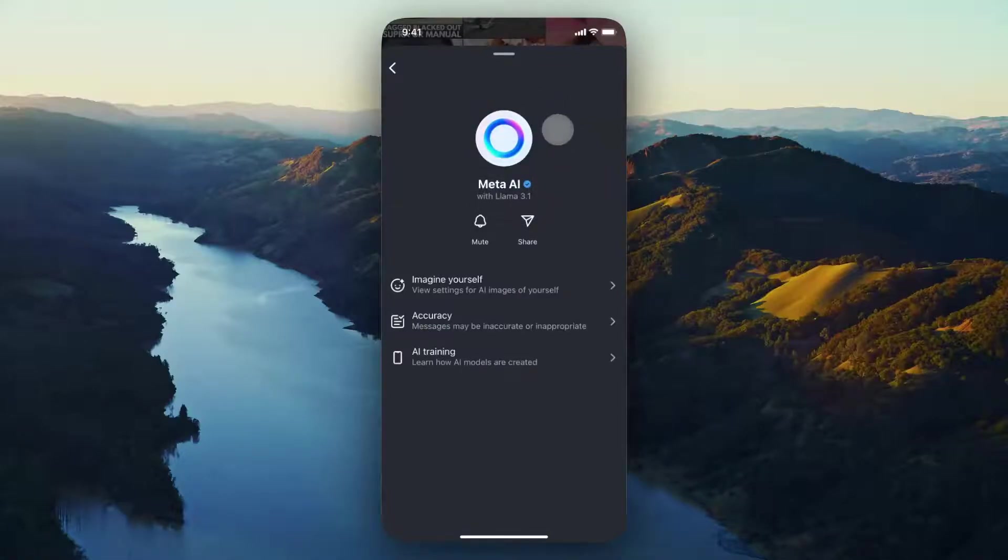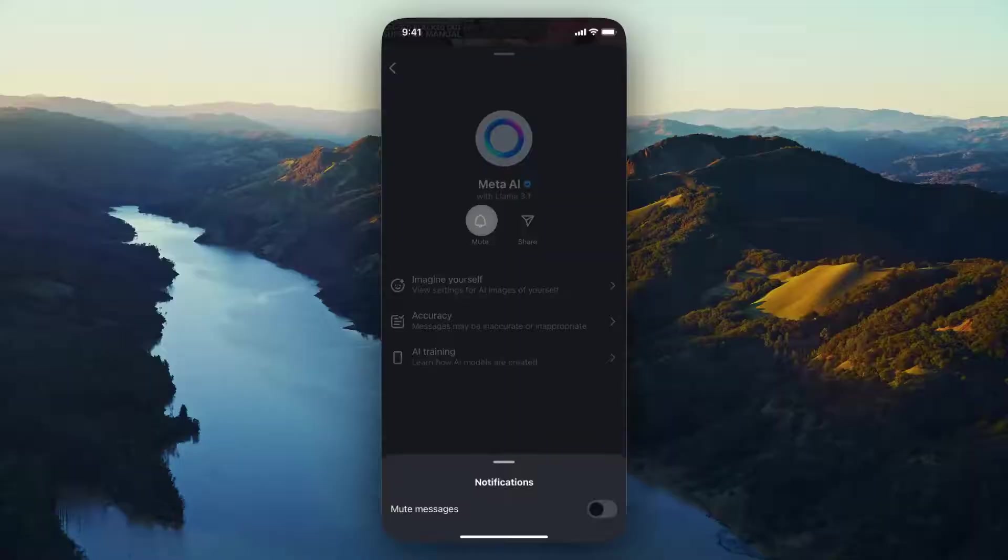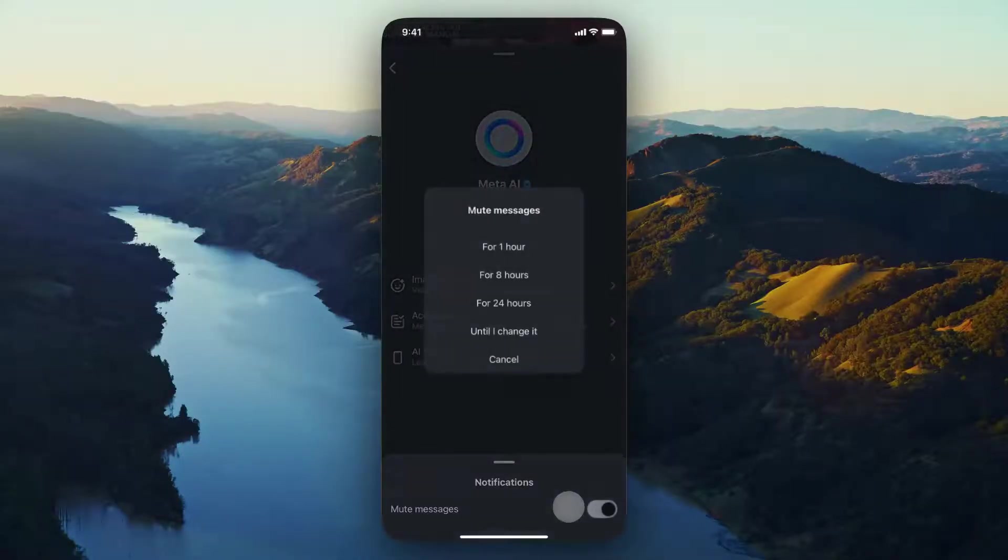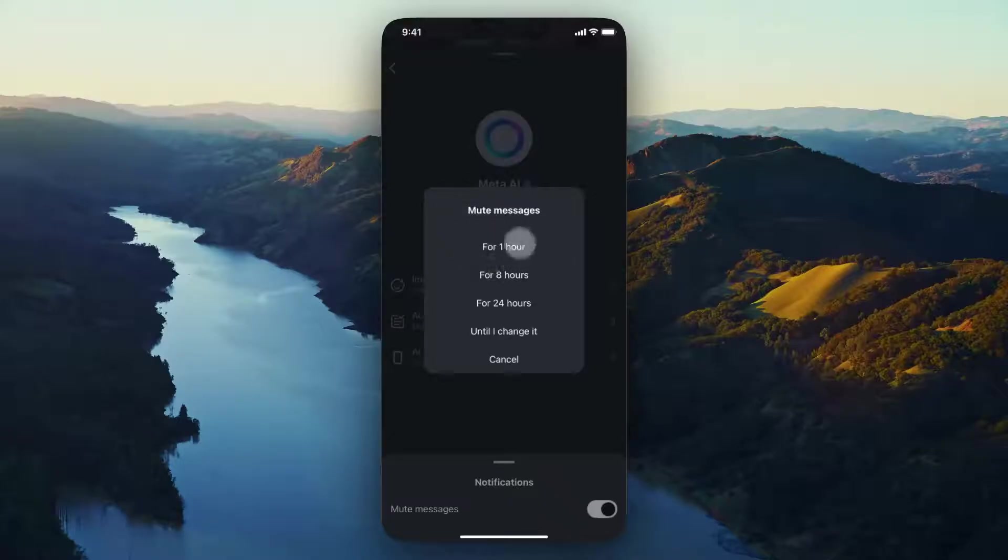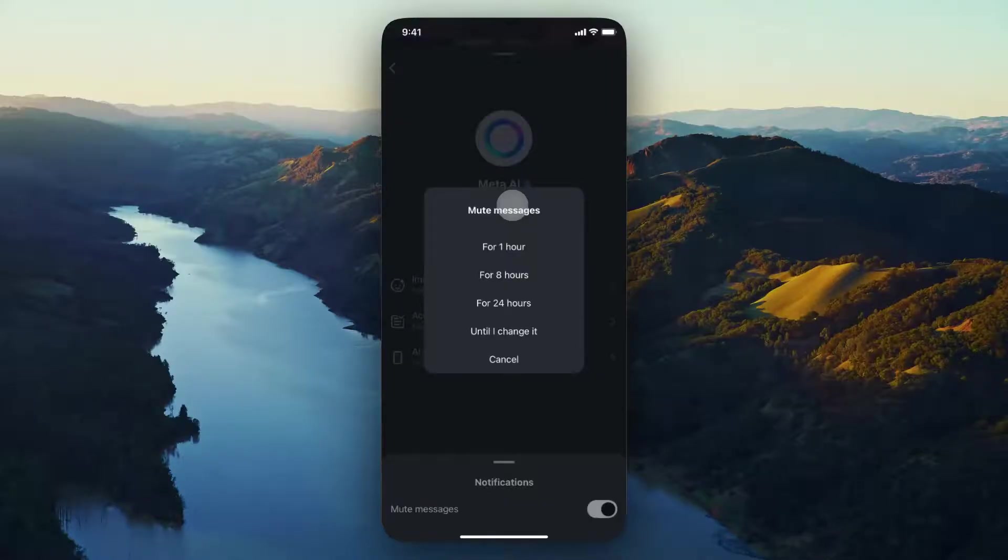From here, we want to look for the mute button right here. If we tap on that and go to where it says mute messages, if we turn this toggle on, it's going to ask us how long we want to mute the messages for. Now you can choose from an hour, eight hours, 24 hours, or we can just completely disable it until we manually decide to turn it on again.